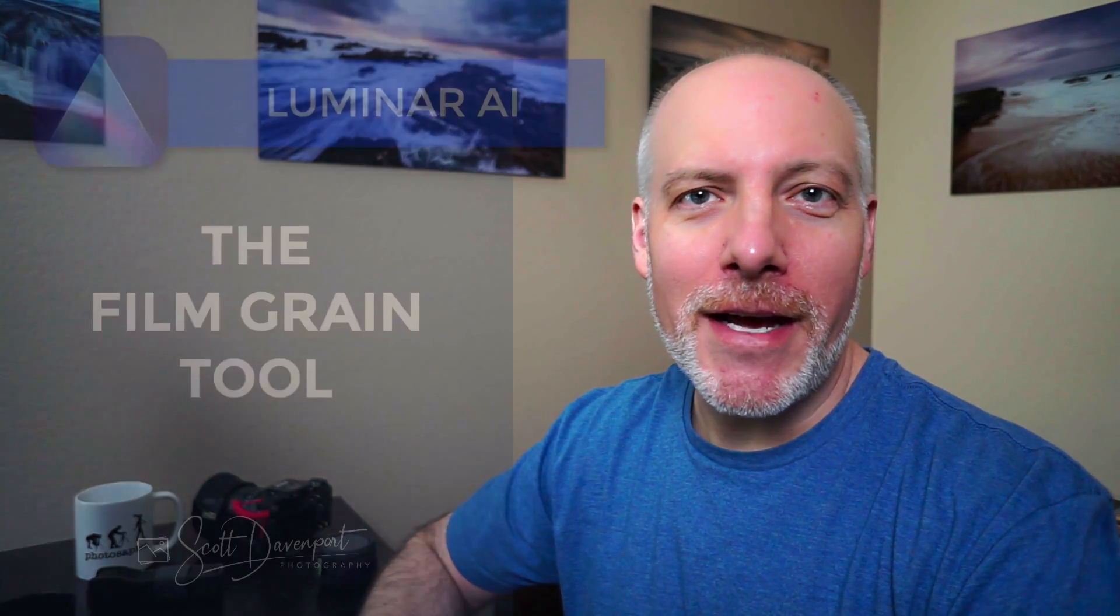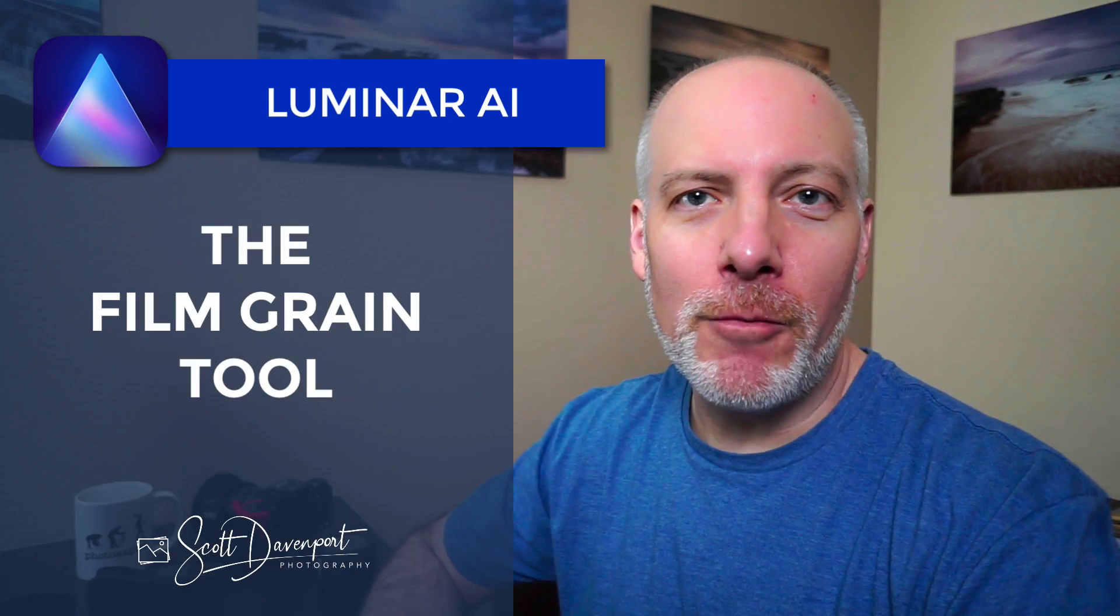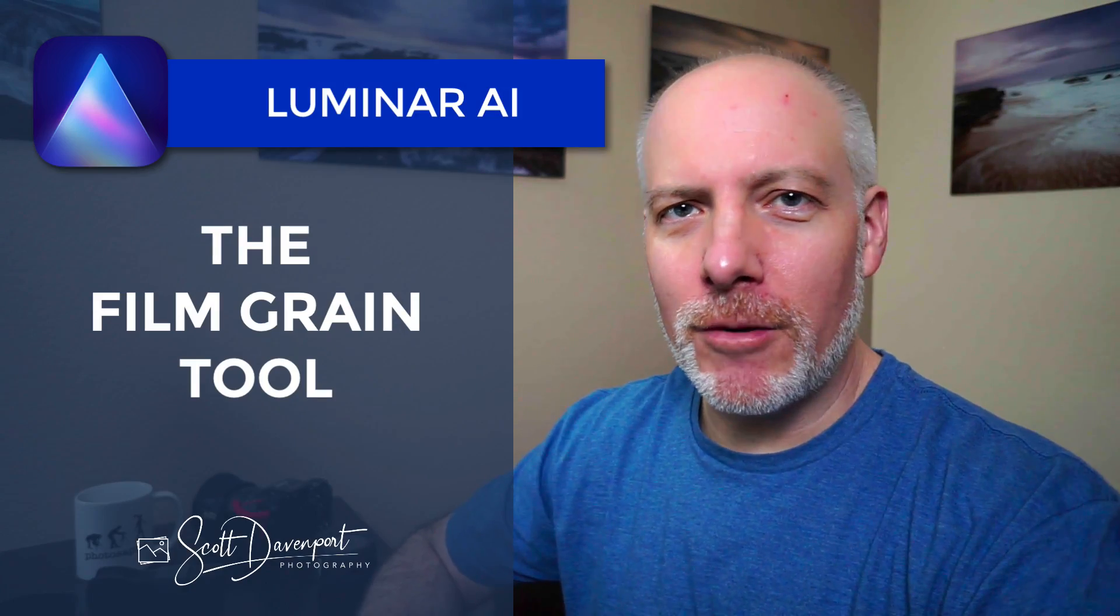Hey gang, Scott here. I'm going to finish out our exploration of the creative tools in Luminar AI with the Film Grain tool.